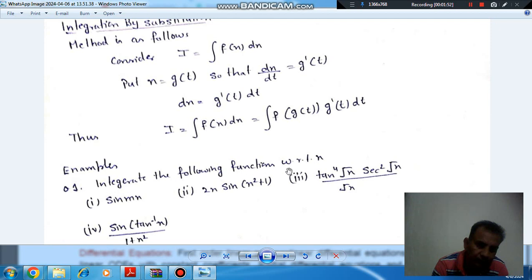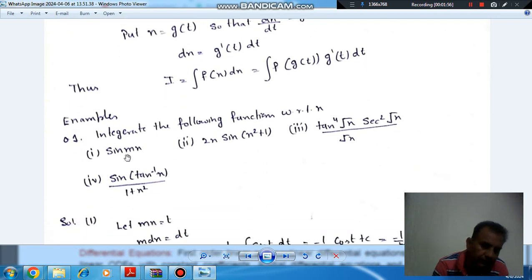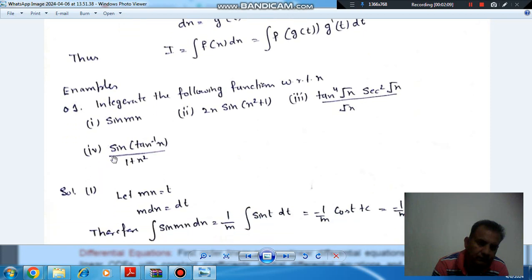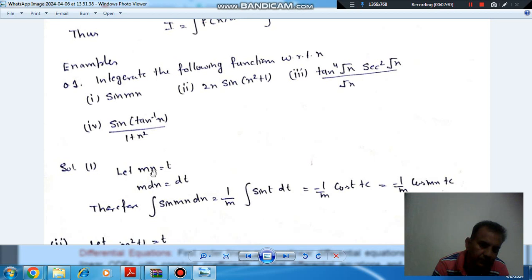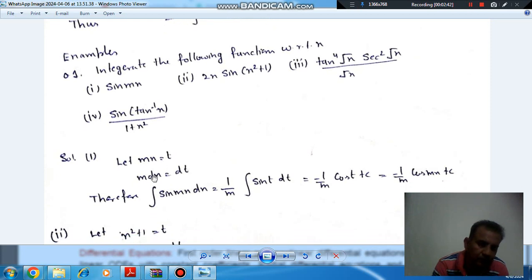Question number one: integrate the following functions with respect to x. The first example is sin(mx). In this, we will take mx equal to t. If we differentiate it, it will be m dx/dt, and that derivative equals 1. So we can say m dx is equal to dt, meaning dx is equal to dt/m.